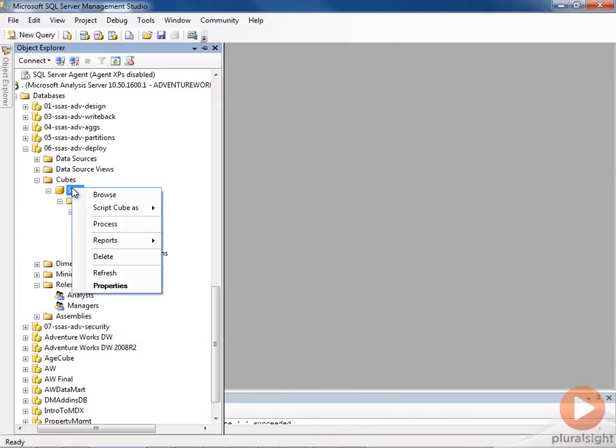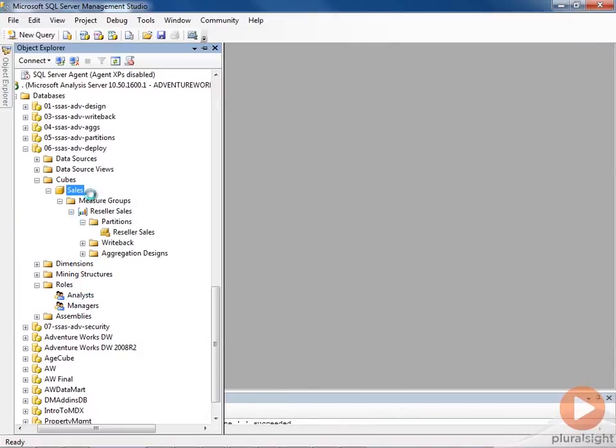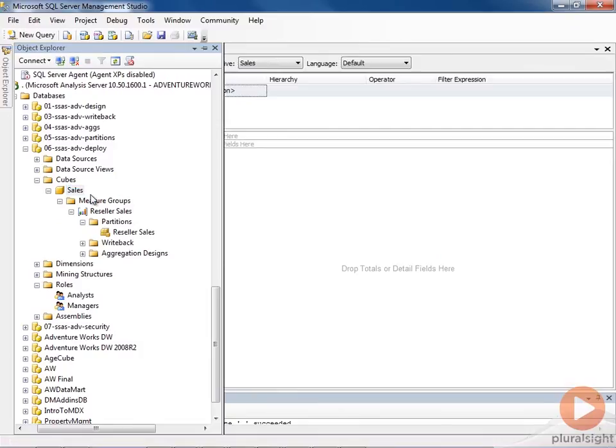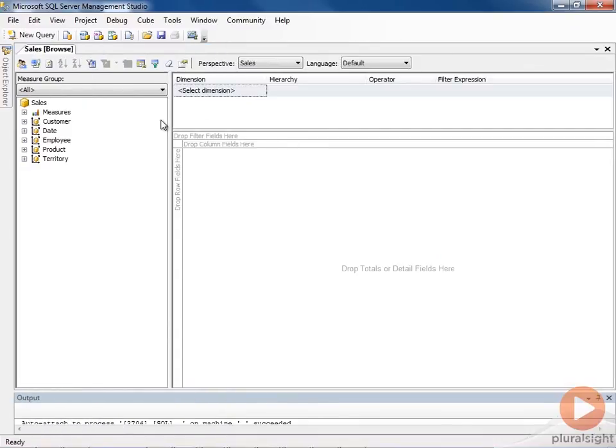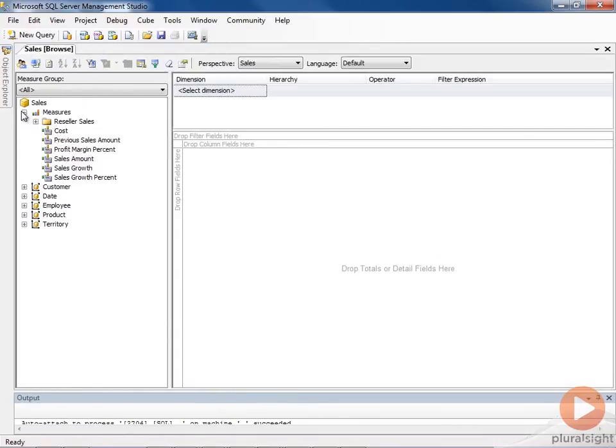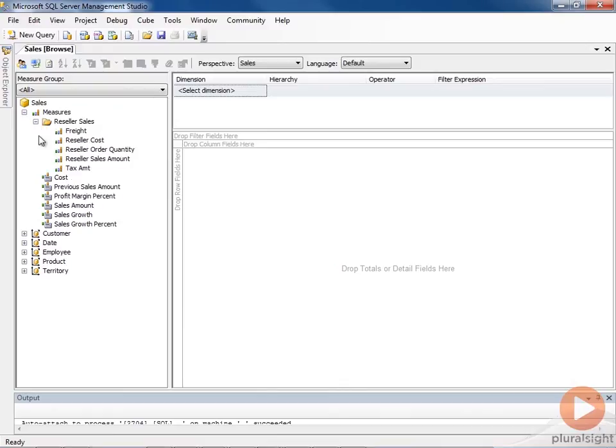We browse the cube. We can see that our new measure was indeed added, but that merged partition structure was preserved intact.